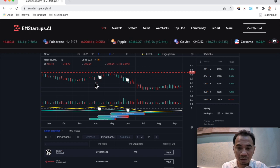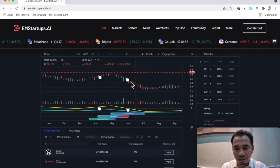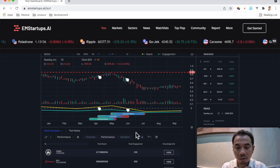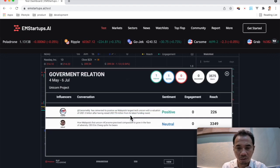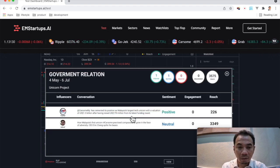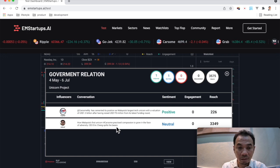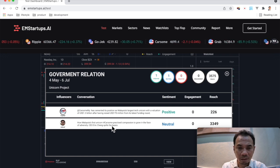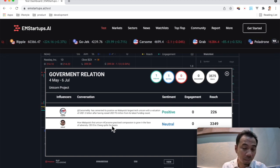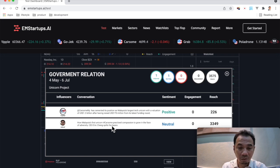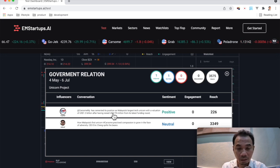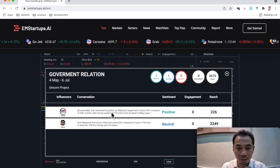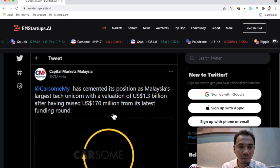And this is related to investment round and partnership. And around June, the issue is a bit more about government relations. You can click here and you can see that this is about the government of Malaysia talking about unicorn projects. And again, you can click on the details of the news, and this is coming from Twitter.